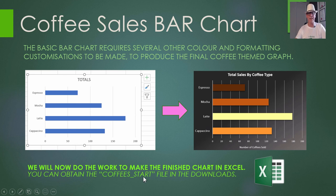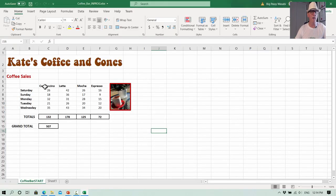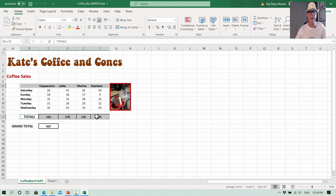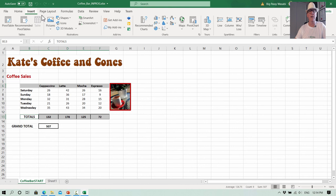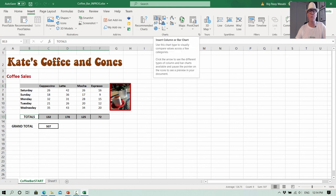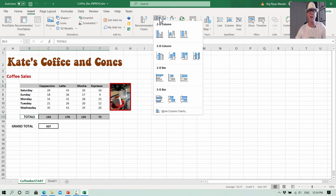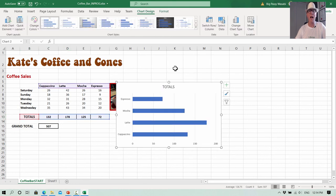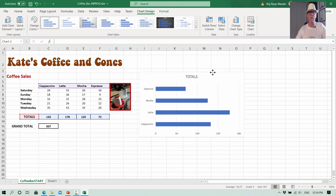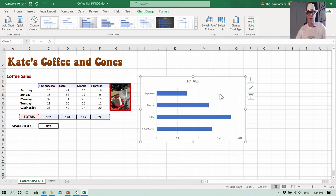Here we are in the spreadsheet. First off, highlight that top row, then hold down the Control key and get the totals row across the bottom. Then go to Insert, and on the Charts section go to Column or Bar Chart. Click the little dropdown arrow next to that icon and we want the 2D bar chart. Excel makes a basic bar chart for us.